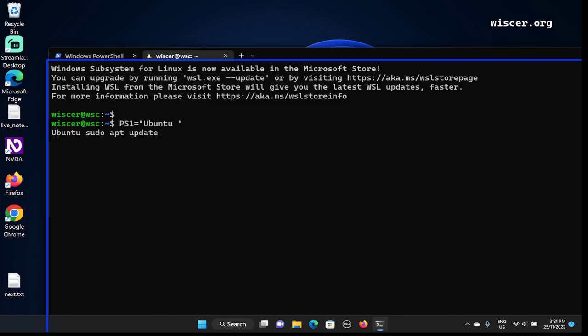So running: sudo apt update. It's asking for the password for my account. I'm going to mute the screen reader so it doesn't read the complicated password that I'm going to put in.